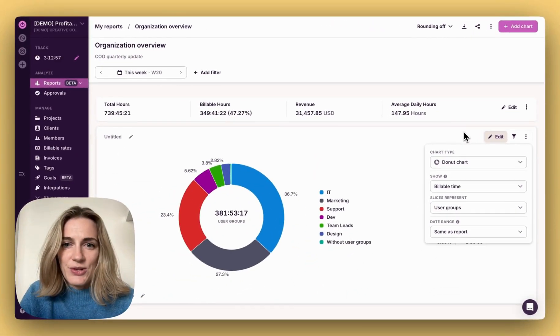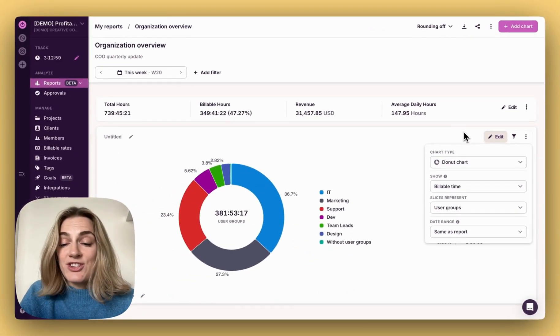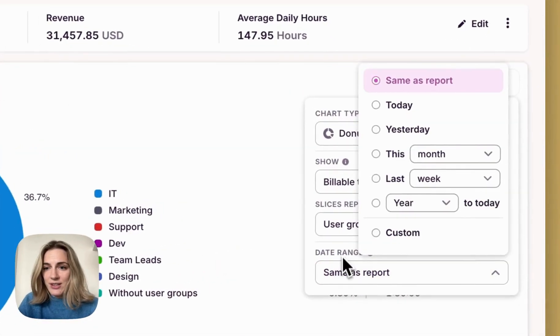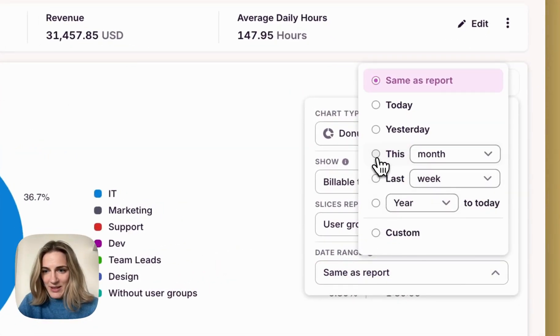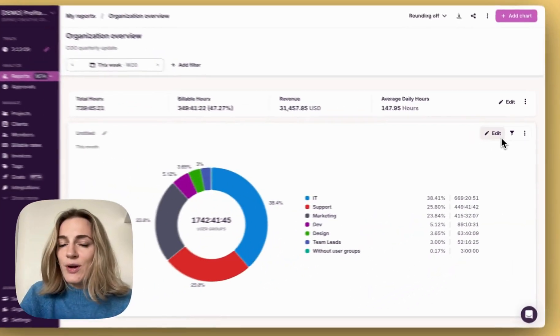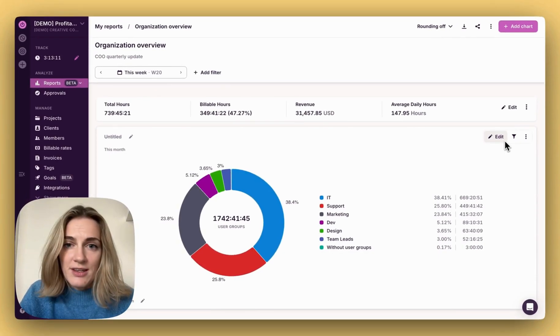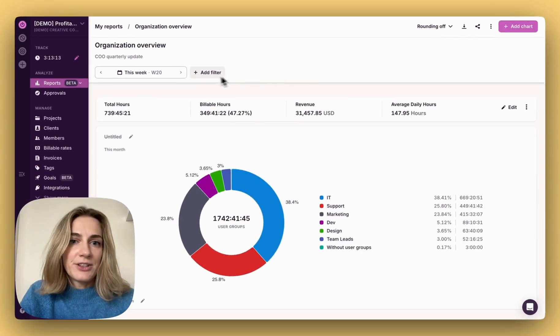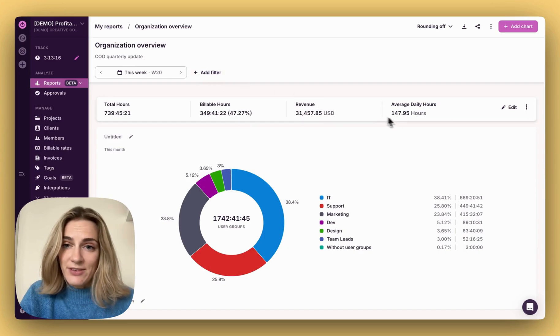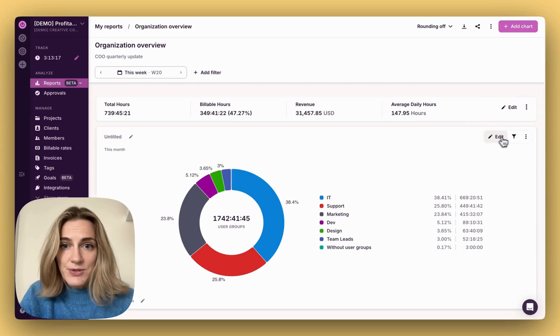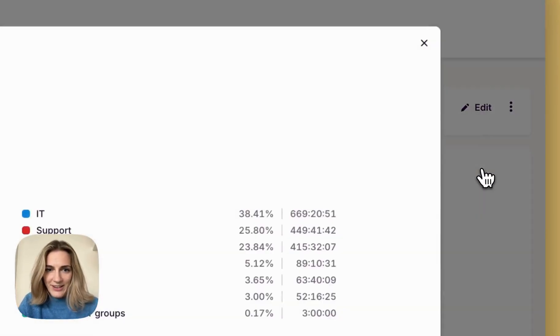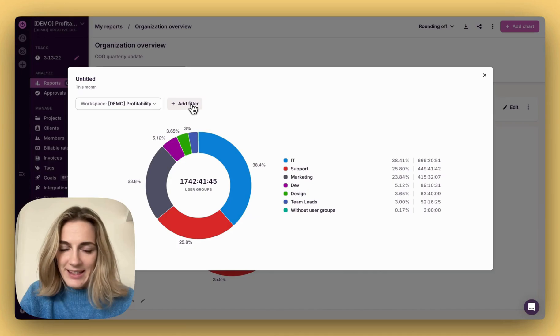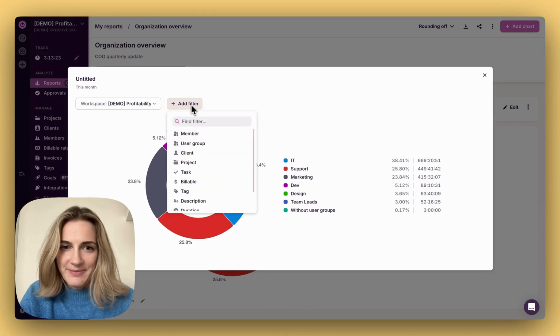If you want to apply a chart-specific date range, you can do it here. If you want to apply filters to all charts, use filters right here. To filter data for a specific chart, use filters within the chart right here by clicking add filter.